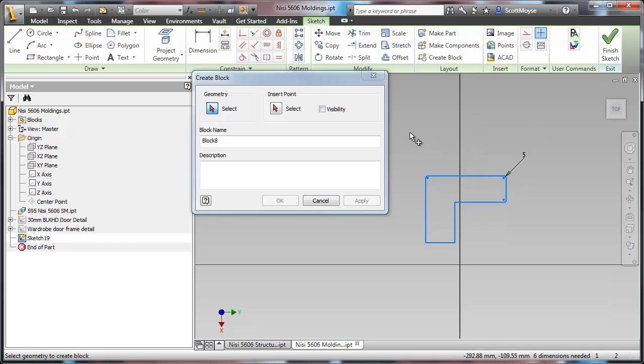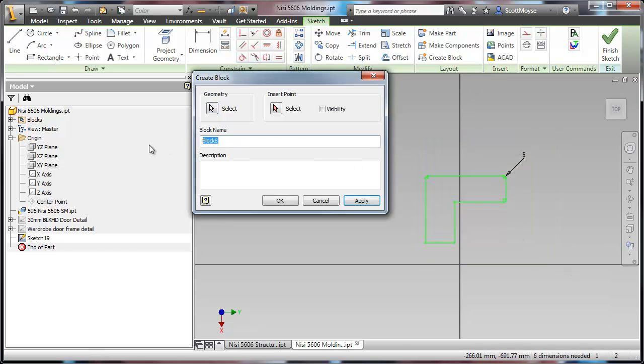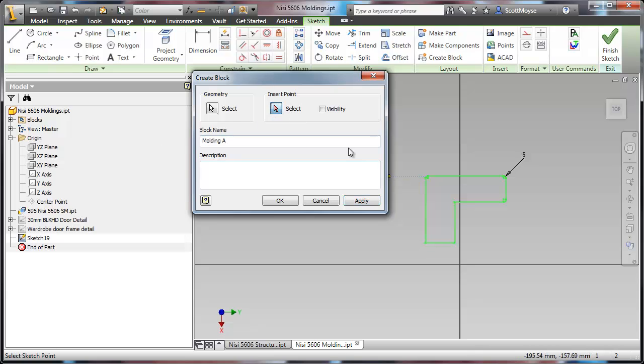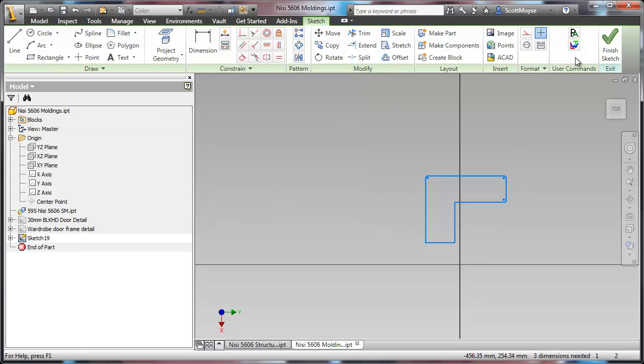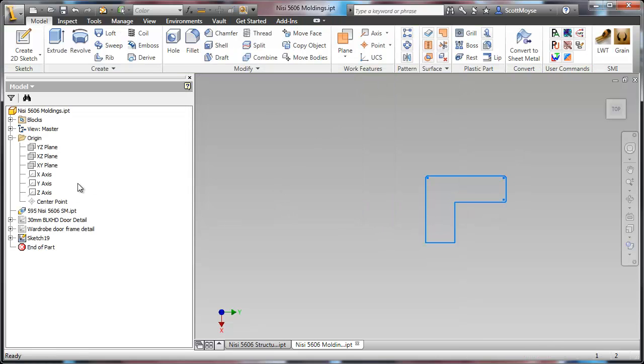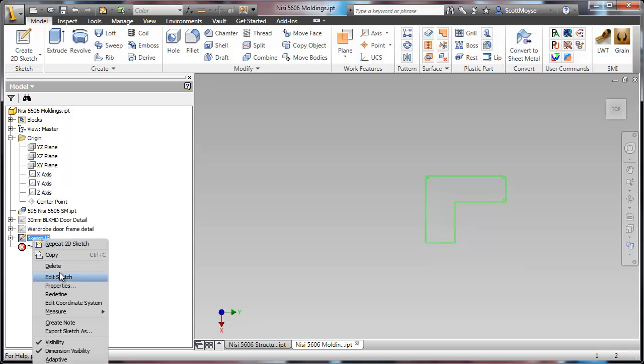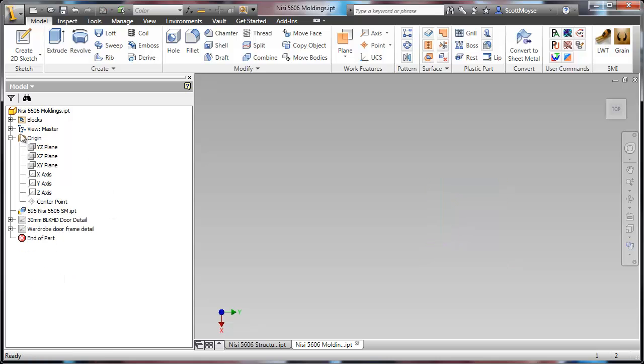Go to create block and name it, and if there's always a constant insert point then select one. Then finish the sketch. In fact, you can just delete the sketch now.